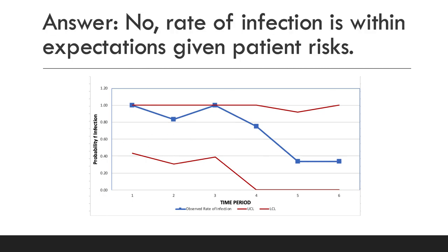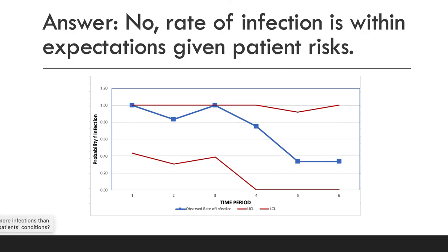The answer is no, rate of infection is within expectations given patient risks. Thank you for listening. I hope this helped.